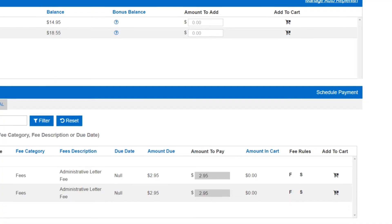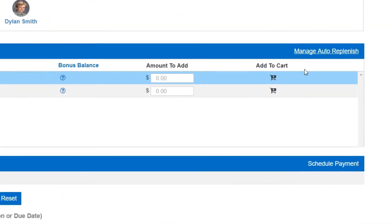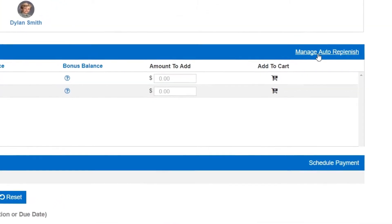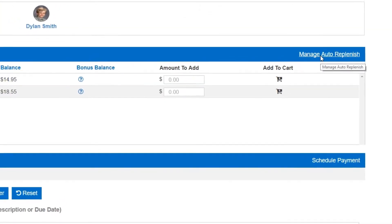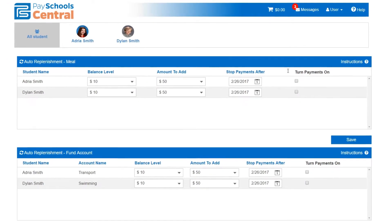Simple, right? Check this out. Life gets busy, and PaySchool Central has some advanced features to help automate this whole process for you.